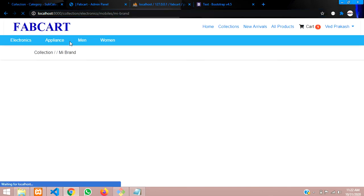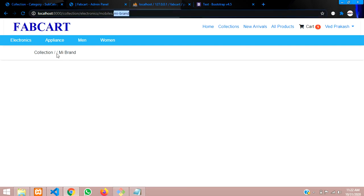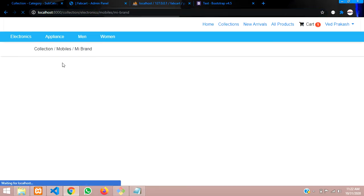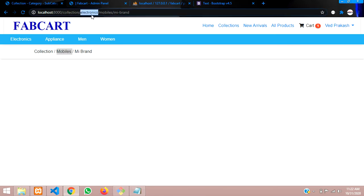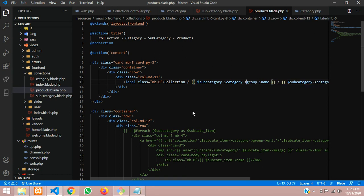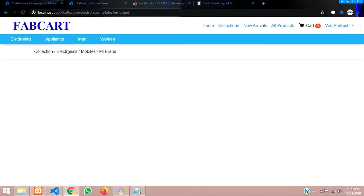Let's reload the page - mi brand shows up as the subcategory. Before mi brand comes mobile, so let's view its parent category using a relationship. Using control+z, we tell it that category is needed - this subcategory belongs to a category using a simple relationship. Reloading again, you can see 'mobile'. And before mobiles we have electronics, which is the group. For the group we use the same relationship approach calling the model - details linked in the description.